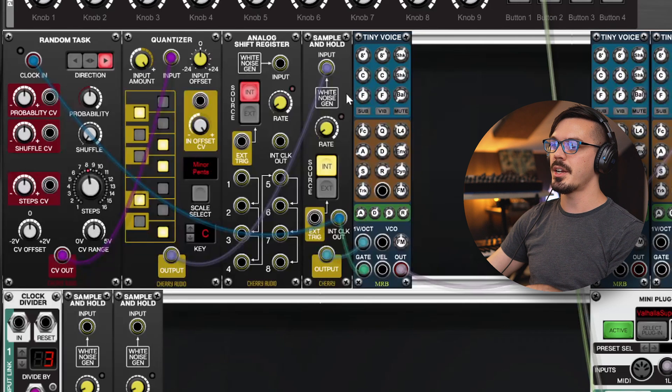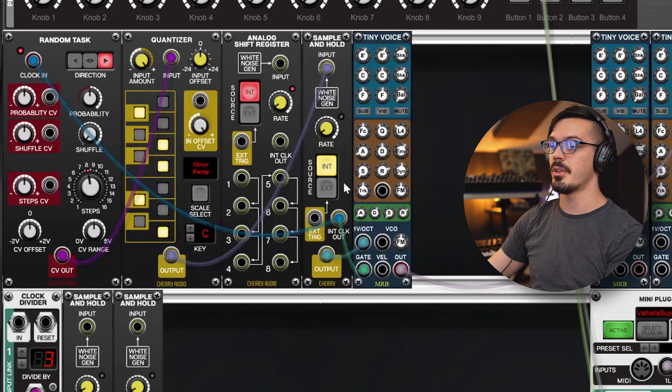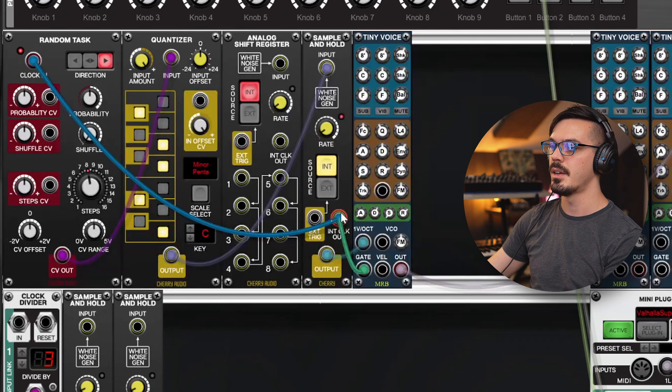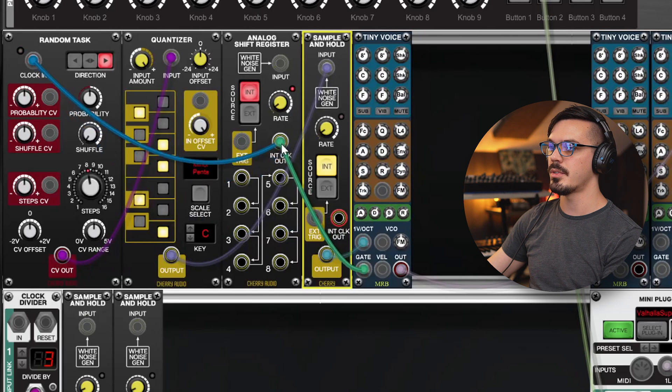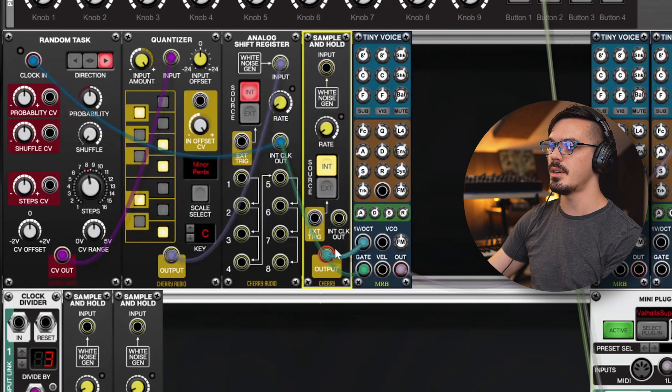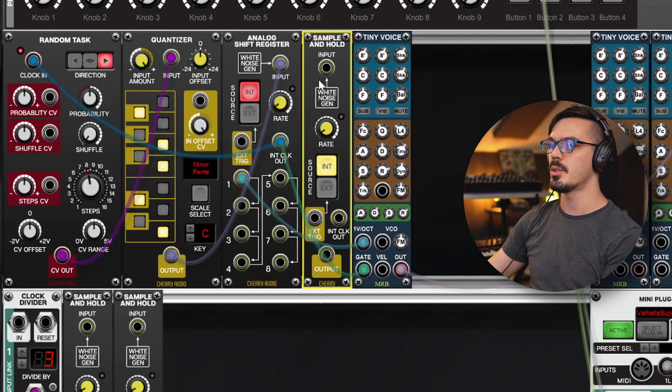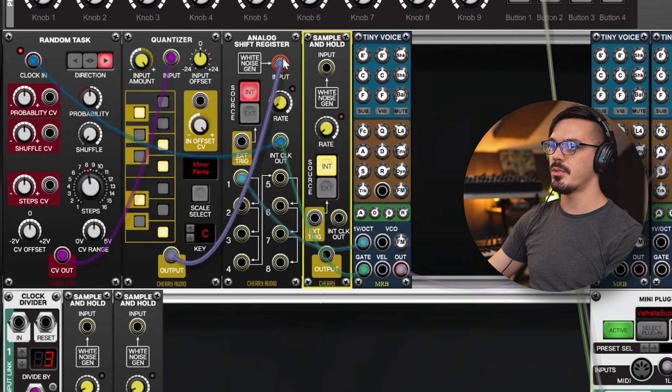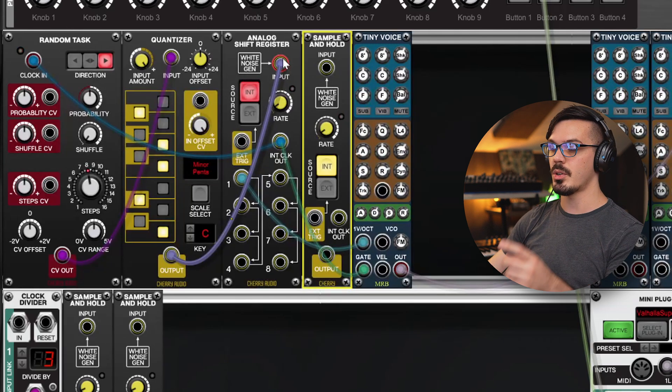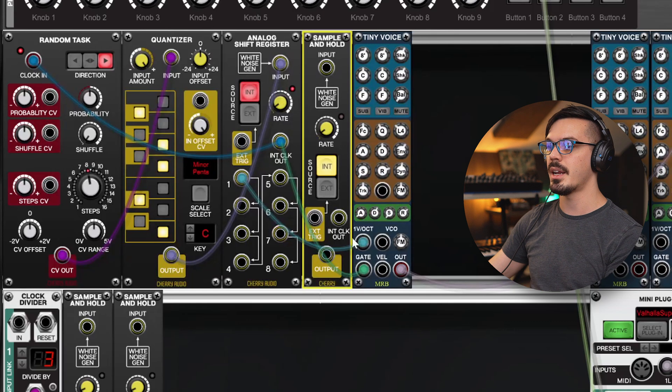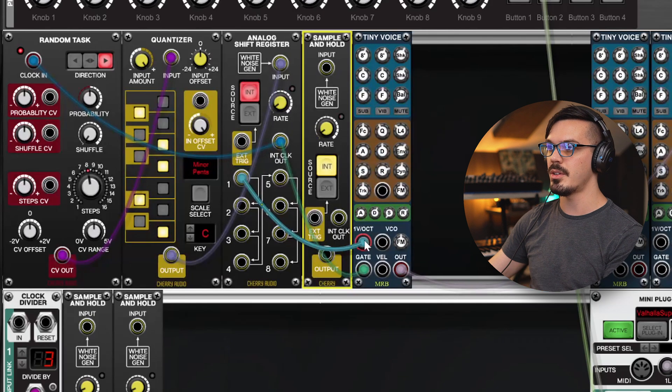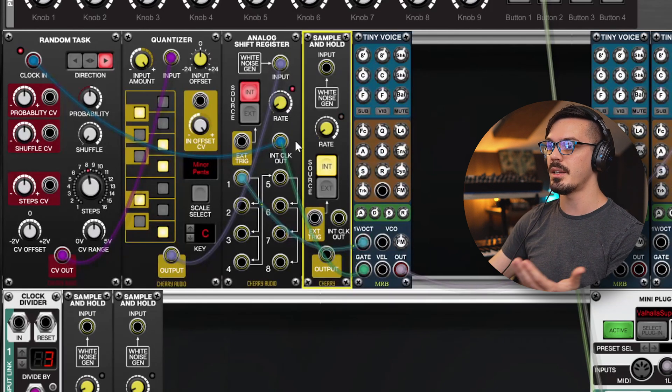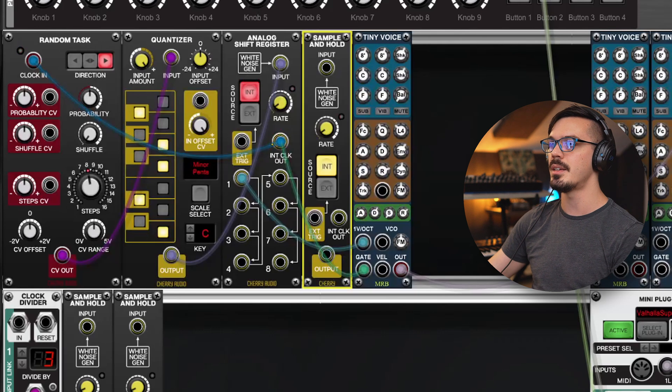Let's swap these connections over to the analog shift register though, because that's where things are going to get interesting. So let's shift over the clock, send the input here, and we'll set the output here as well. Now, the analog shift register is getting the same input. It's holding onto that information and sending it out to the pitch information here for the tiny voice. The gate is coming from the clock. I think you get the idea.